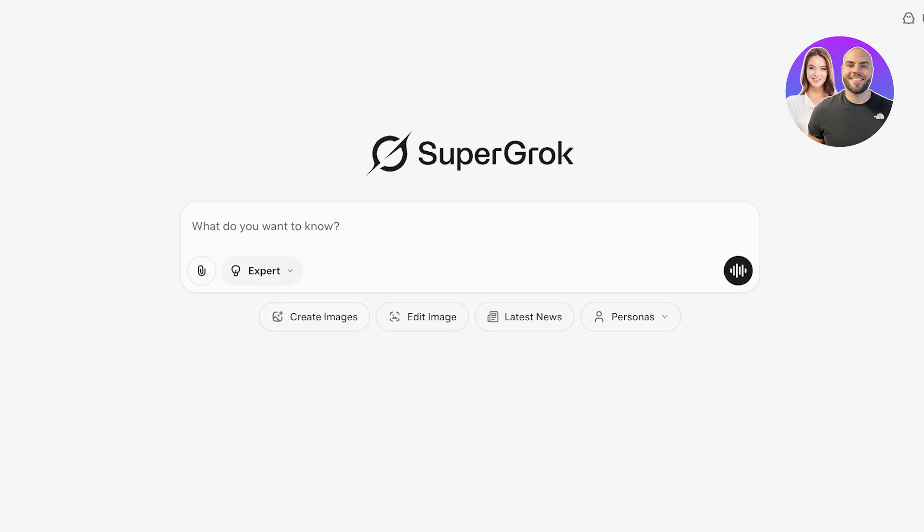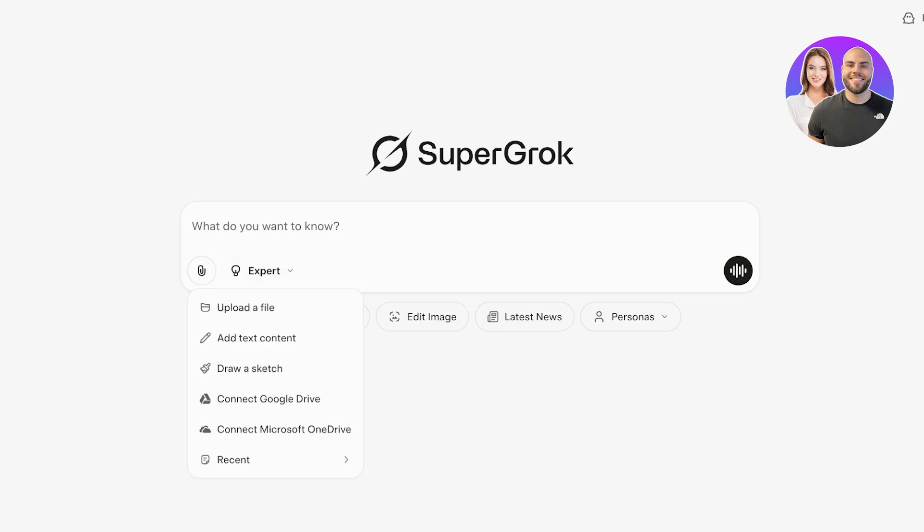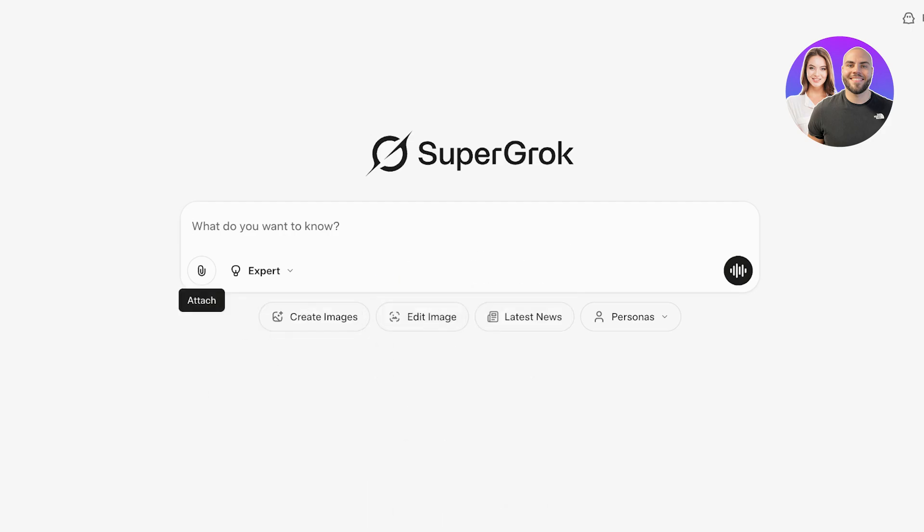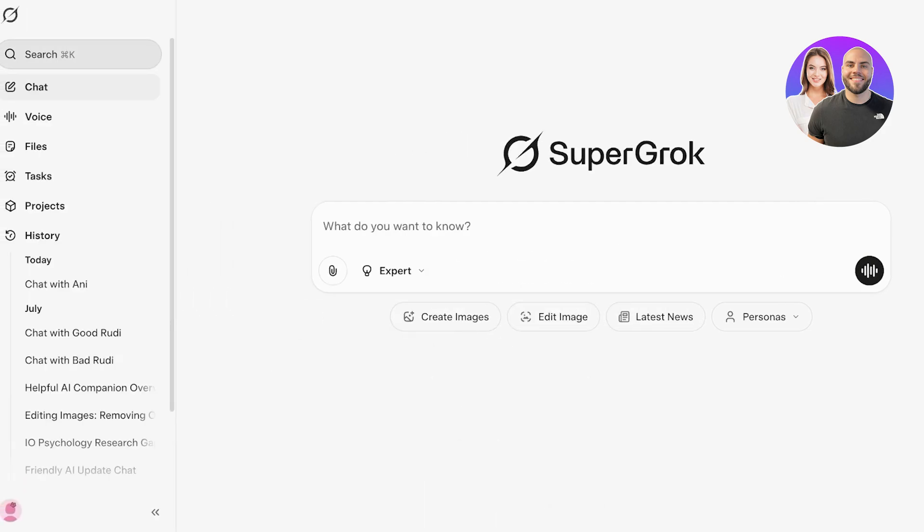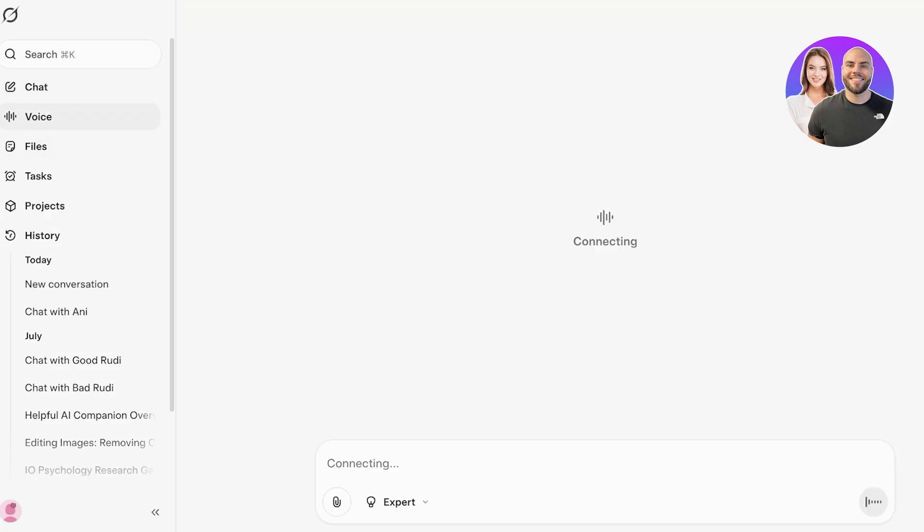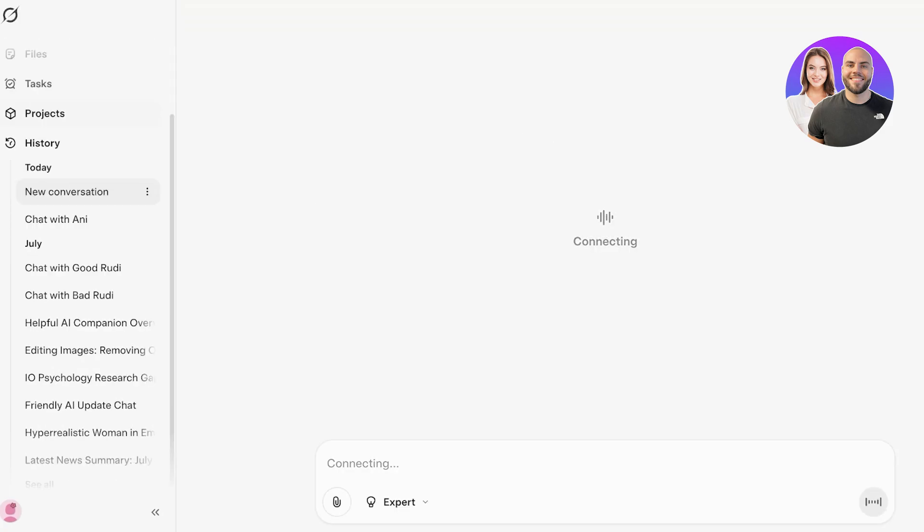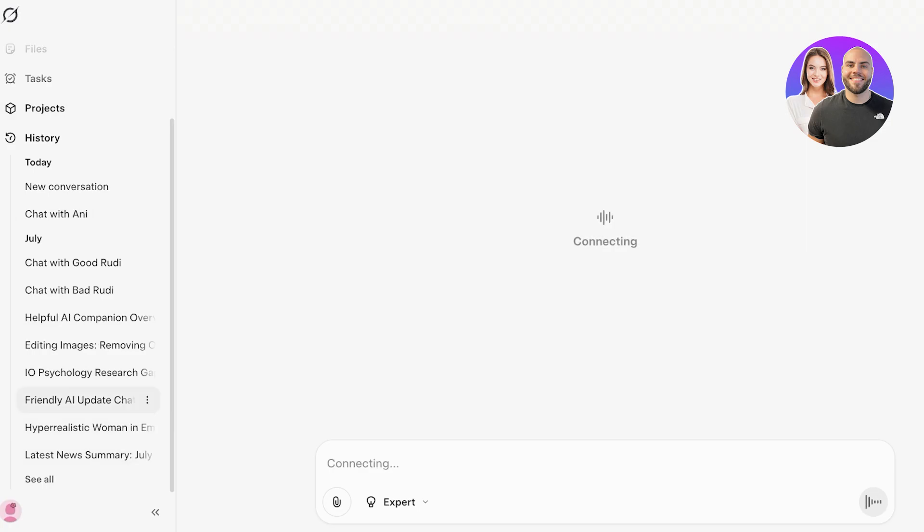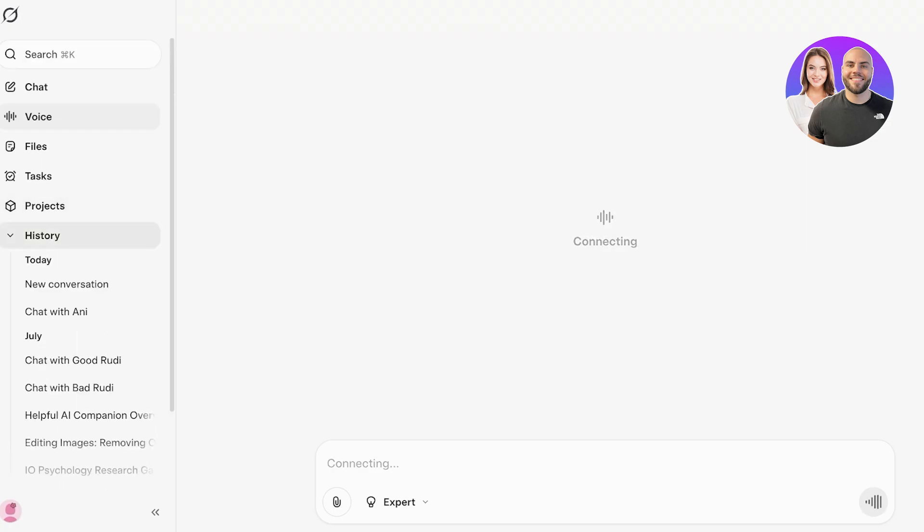Within Grok4 you can also upload files, add text context, draw sketches, connect to Google Drive, connect to OneDrive, as well as proceed with creating images, getting latest news, and so much more. Within your Grok dashboard on the left you will find a section for Voice as well as Files, Tasks, and Projects to make everything easier for you. And you have a History section to track all of your queries with Grok.